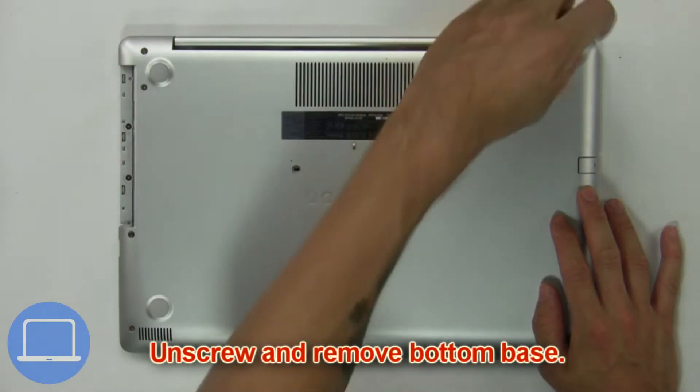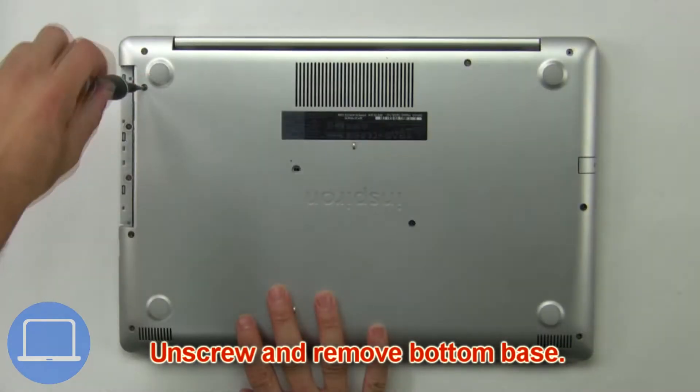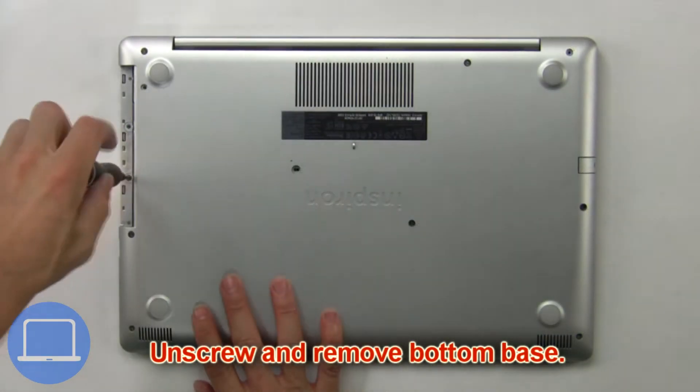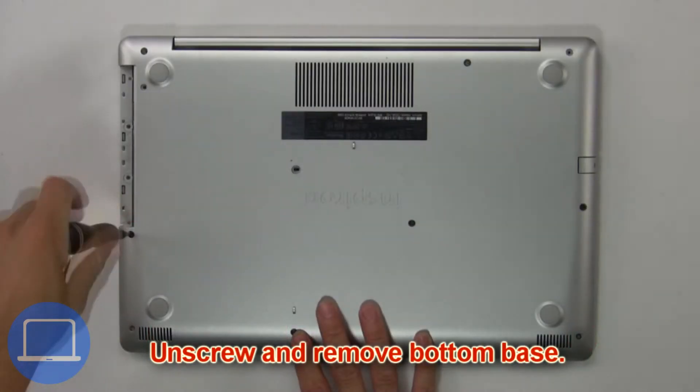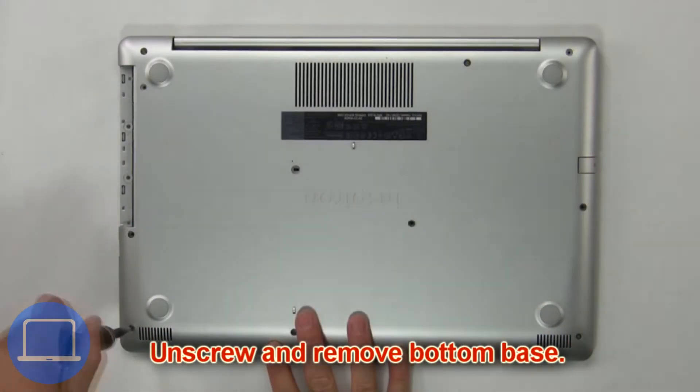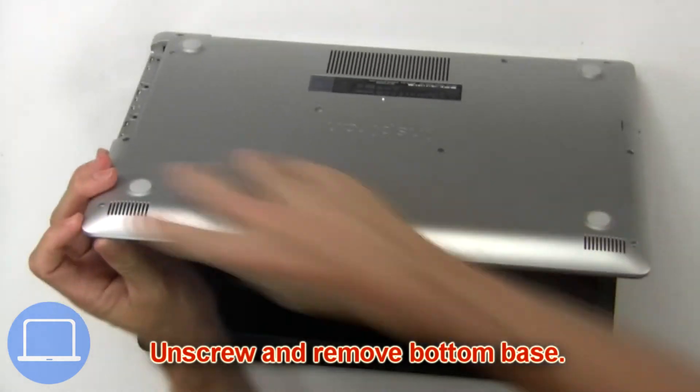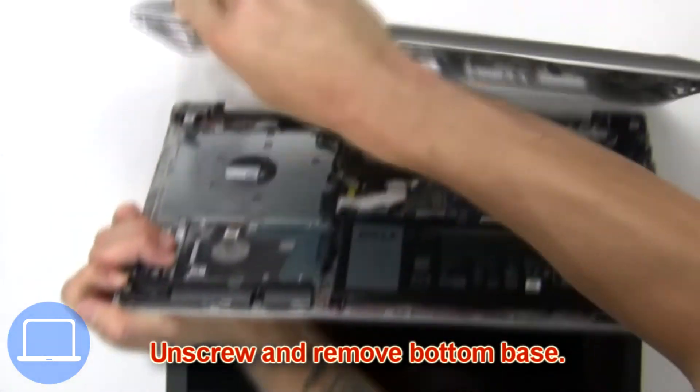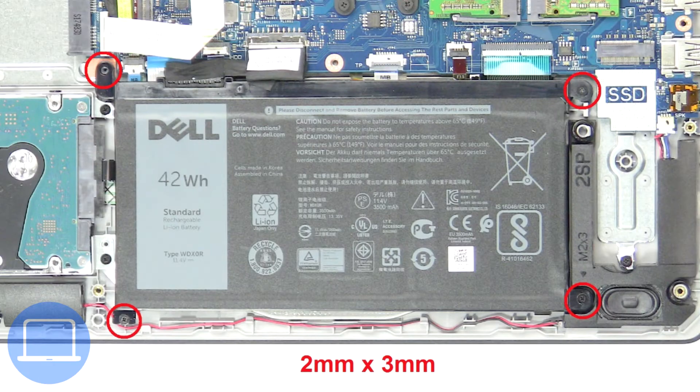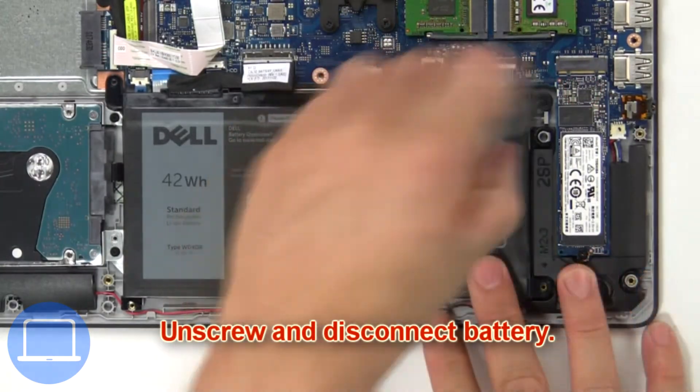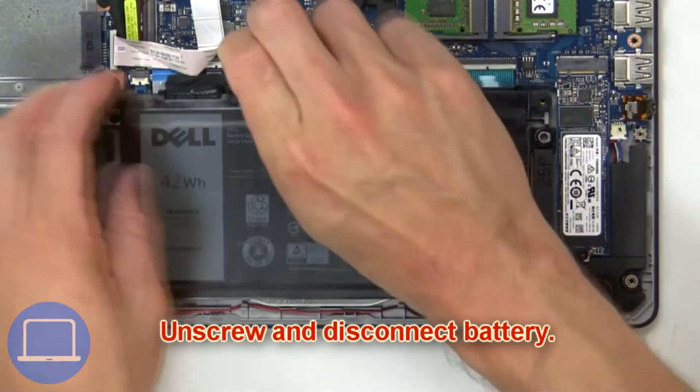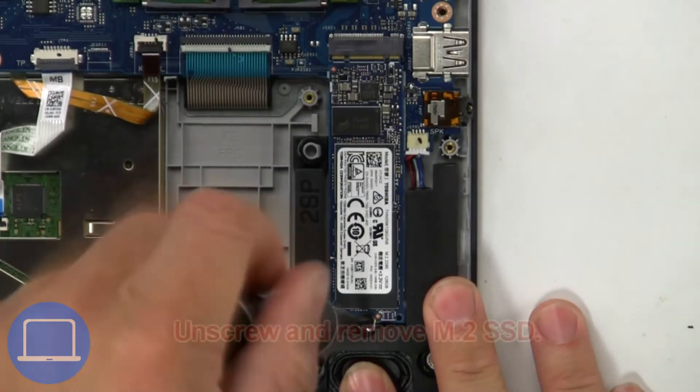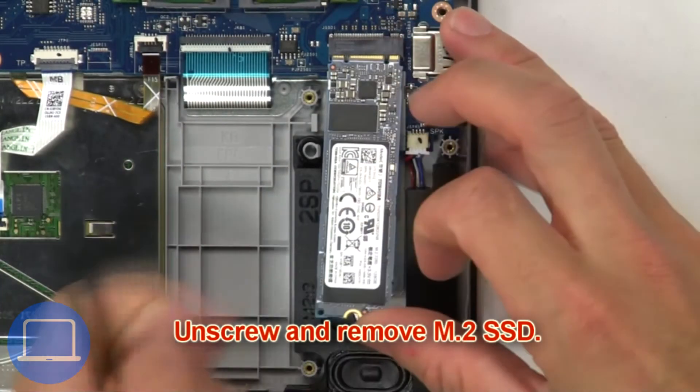Then unscrew and remove the bottom base. Now unscrew and disconnect the battery. Now unscrew and remove the M.2 SSD.